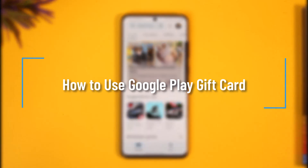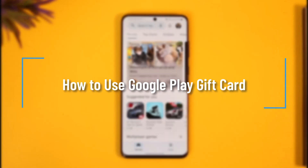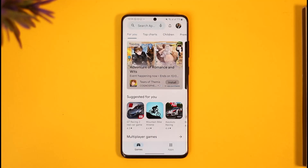How to redeem or use your Google Play gift card. Hi everyone, welcome back to the channel. In today's video I'll simply guide you through the steps on how you can use or redeem your Google Play gift card.